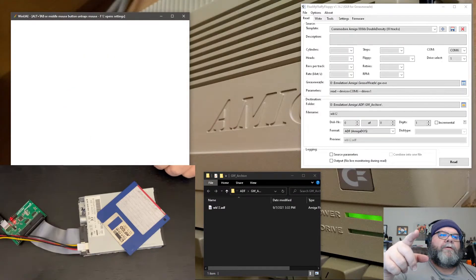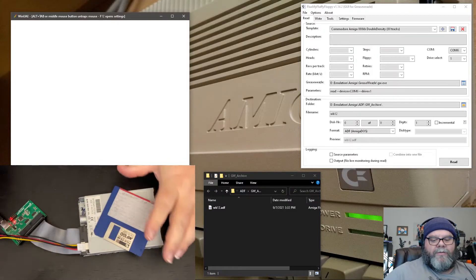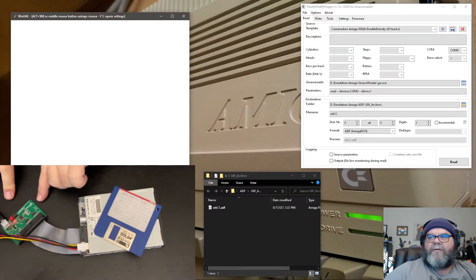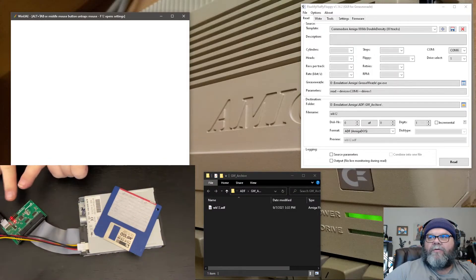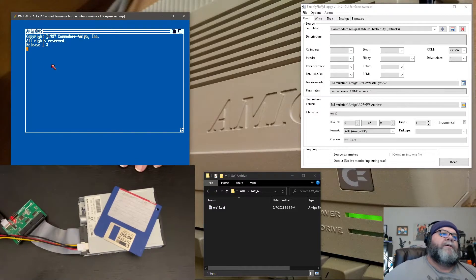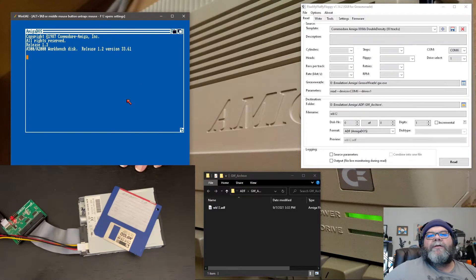Yep. So that's loading. You can see there's no activity on this guy down here. It's like going, nope, I got nothing going on. So that's booting up.